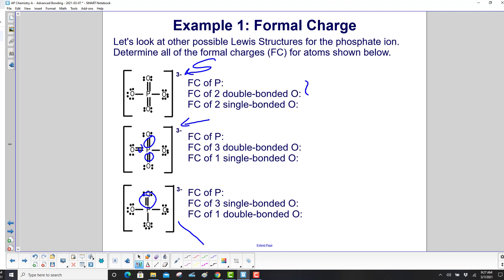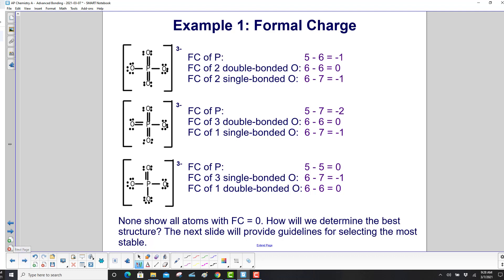We need to find the formal charge of phosphorus, the double-bonded oxygen, and the single-bonded oxygen. The first structure has 2 doubles and 2 singles; the second has 3 doubles and 1 single; and the third has 3 singles and 1 double bond. The valence of phosphorus is 5 and oxygen is 6 in each case.